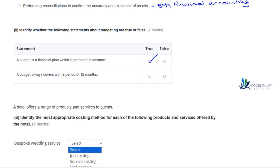'A budget always covers a time period of 12 months' — this one is false. Budgets don't always have to cover a period of 12 months. It's quite common to cover 12 months, but you might have monthly budgets, weekly budgets, or daily budgets. It could be for any time period that is useful for the business.